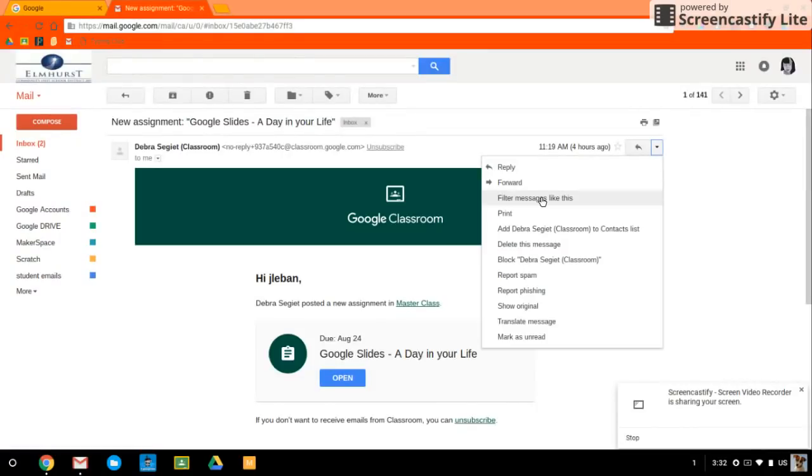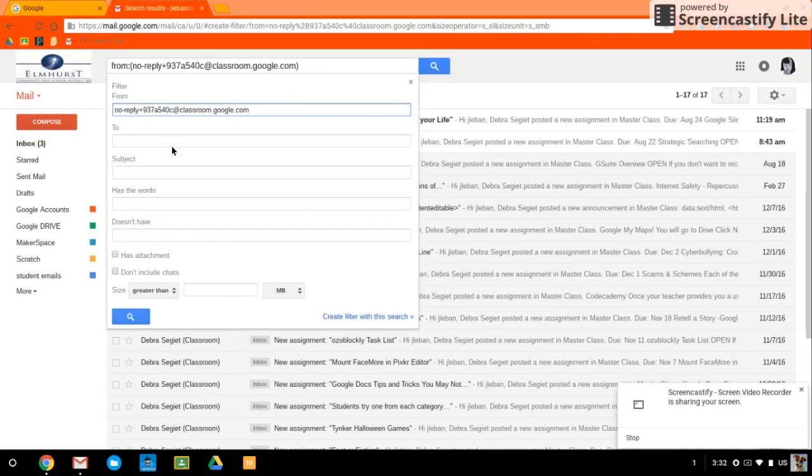There's another way to create filters too. I'll show you at the end. But you find an email that you want to filter, filter messages like this, and you get this little pop up.